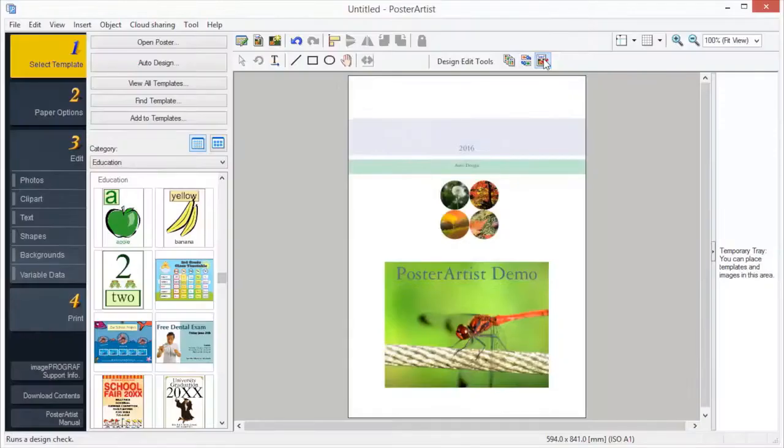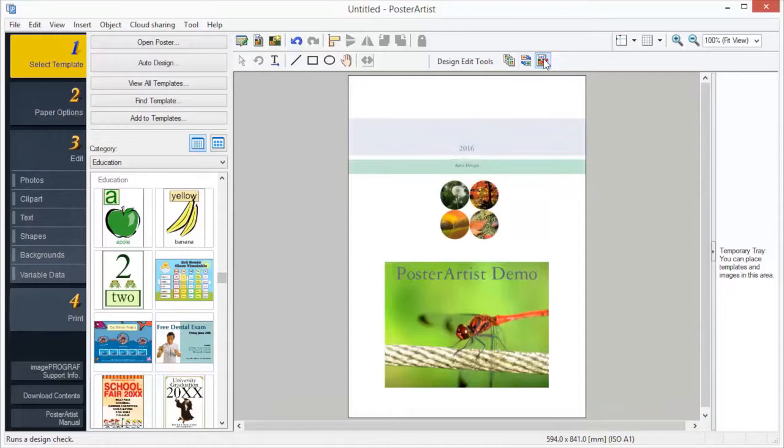This concludes the Poster Artist Classroom. For more classroom sessions, please visit the Canon YouTube channel within your region.